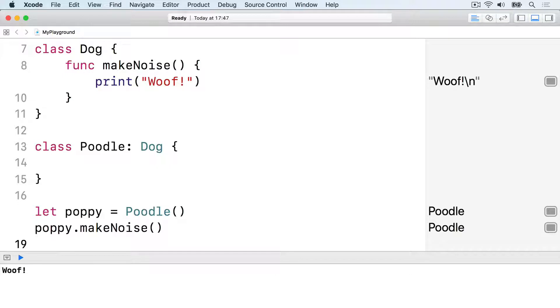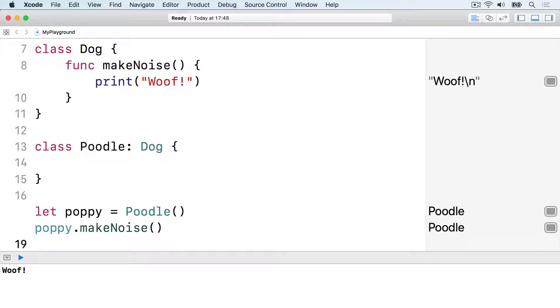Method overriding allows us to change the implementation of makeNoise for the poodle class. Swift requires us to use override func rather than just func when overriding a method. It stops you from overriding a method by accident, and you'll get an error if you try to override something that doesn't exist on a parent class.